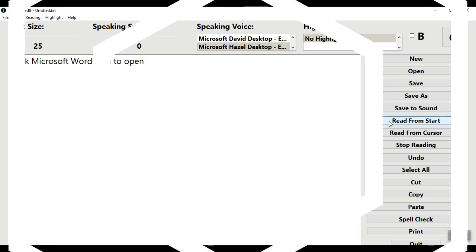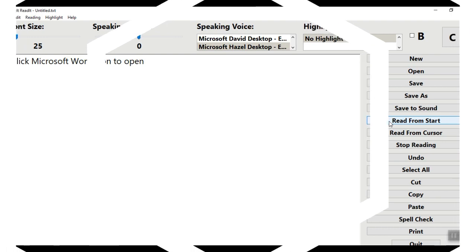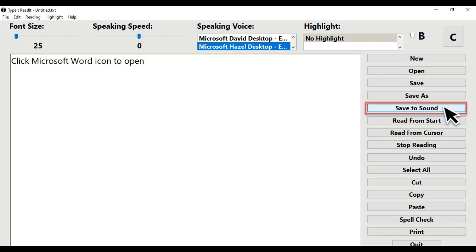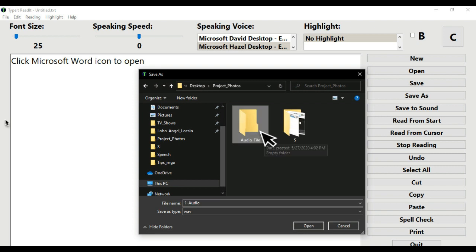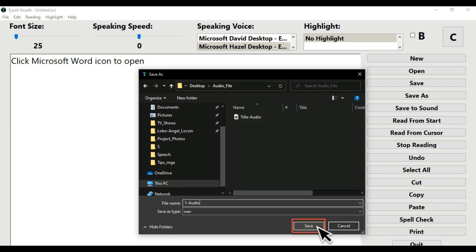Click the Save to Sound button. Type in the file name: One Dash Audio. Double-click the folder Audio Underscore File to put this file inside. Click Save button.